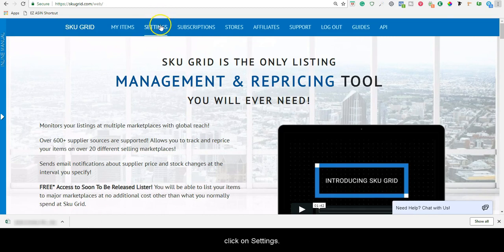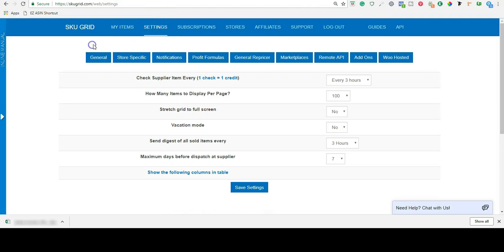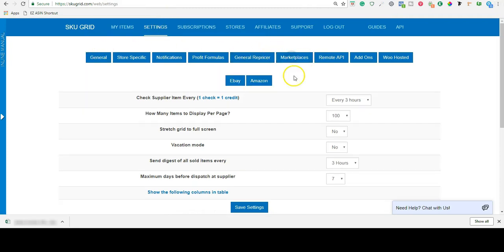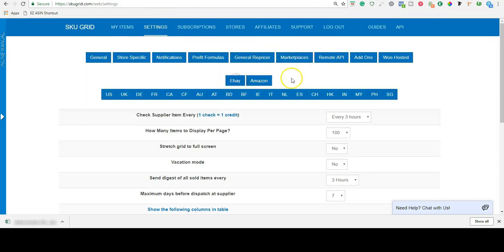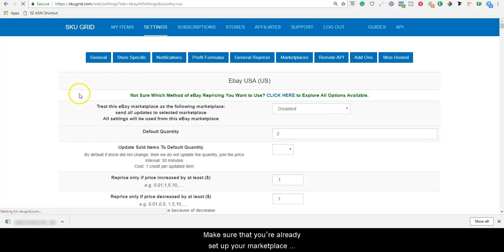Once you are logged into SKUGrid, click on Settings, click Marketplaces, click eBay, and click on the country you are selling on.